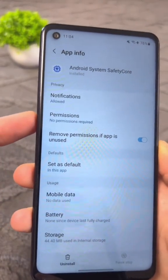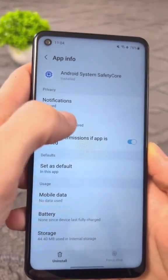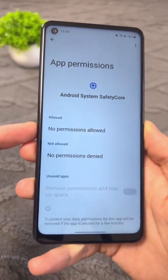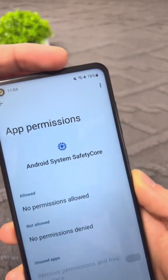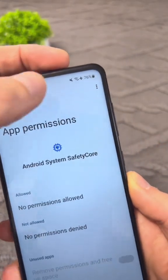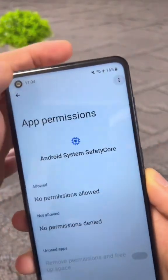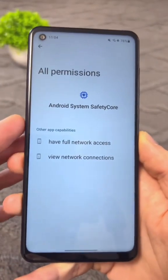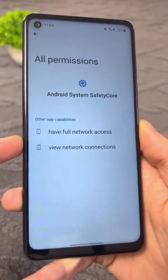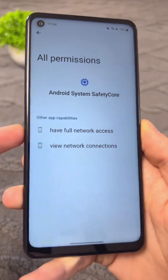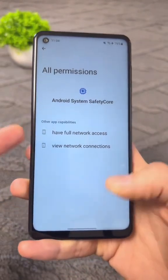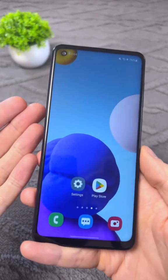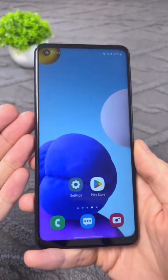They claim that no permissions are required. But if we go in here and press these three dots and select all permissions, we'll see that it has access to the entire Internet and can see all your connections. So everything you do on the Internet is tracked and sent to the developers.